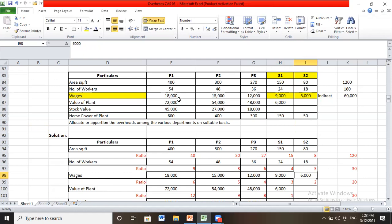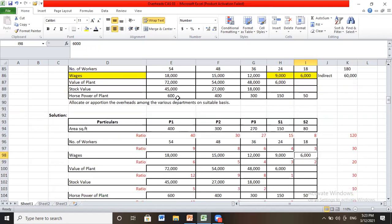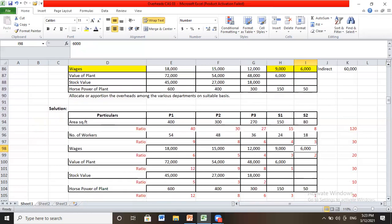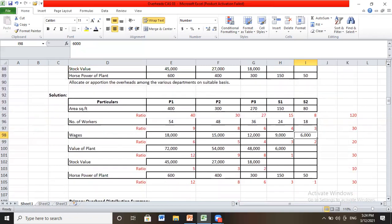For wages, removing three zeros gives 18, 15, 12, 9, 6; dividing by 3 gives ratio 6:5:4:3:2, total 20. For value of plant, removing zeros and dividing by minimum value 6 gives ratio 12:9:8:1, total 30. For stock value, removing zeros gives ratio 9:...5:3:2, total 10 (production departments only). For power based on horsepower, ratio becomes 5:15:30:40:60 after removing common zeros.